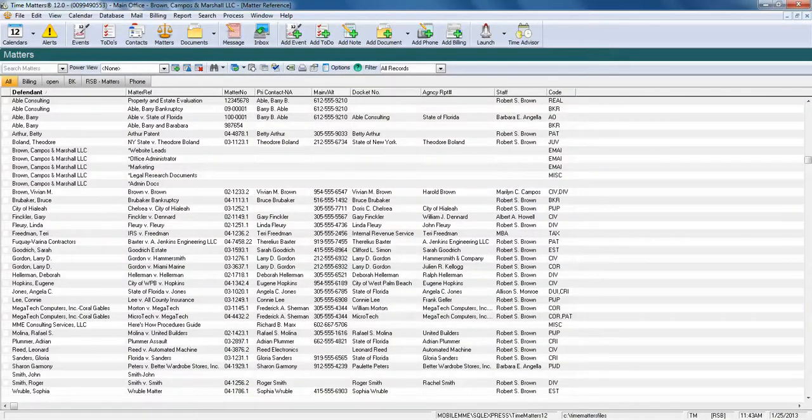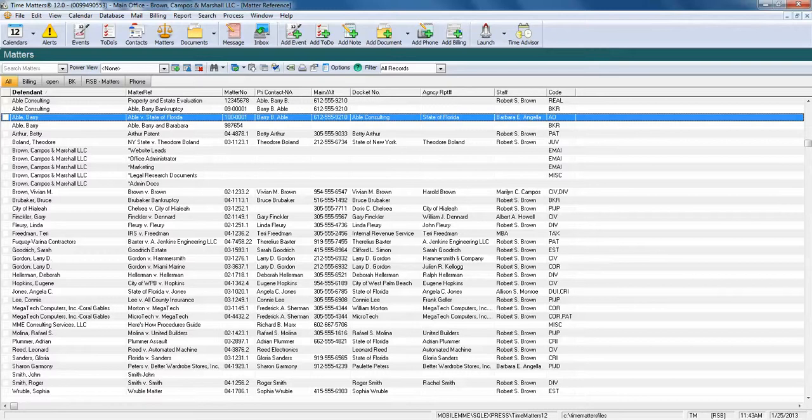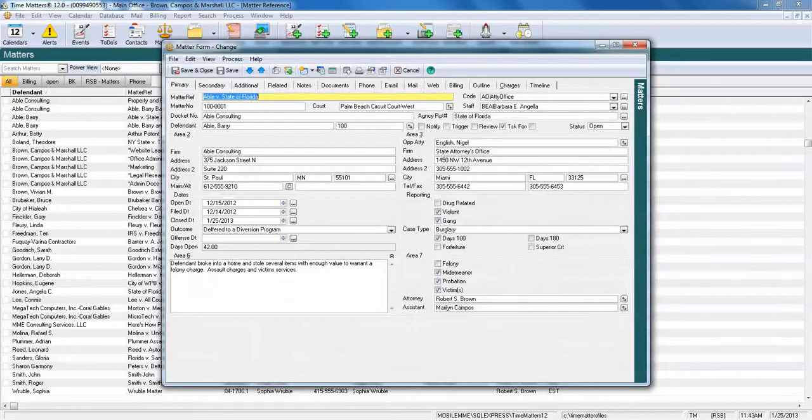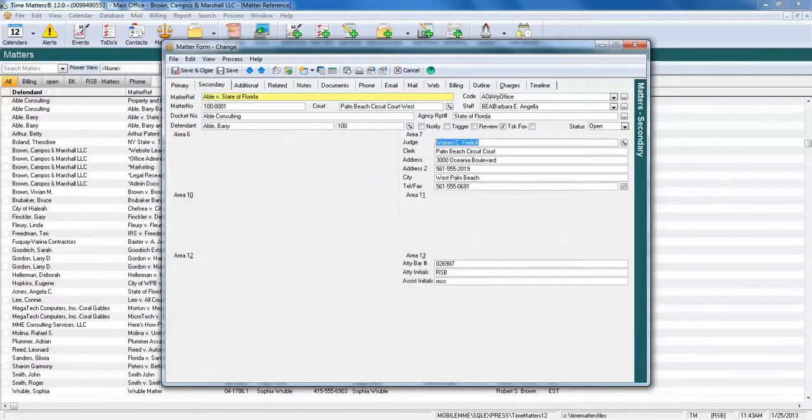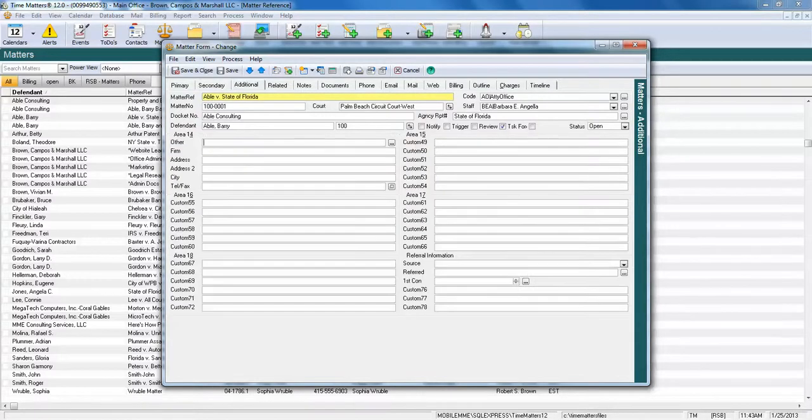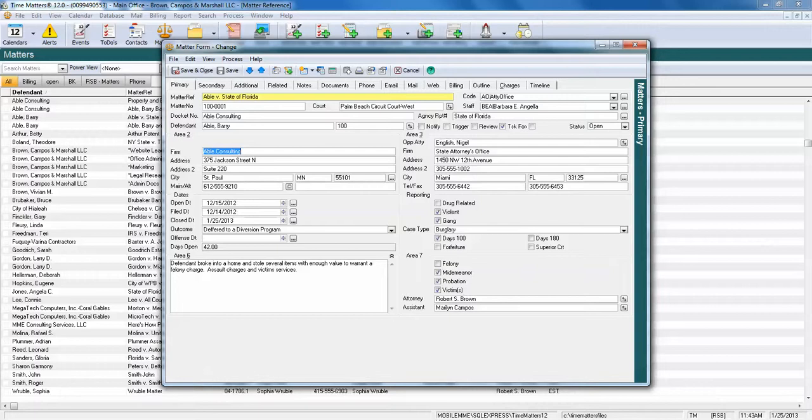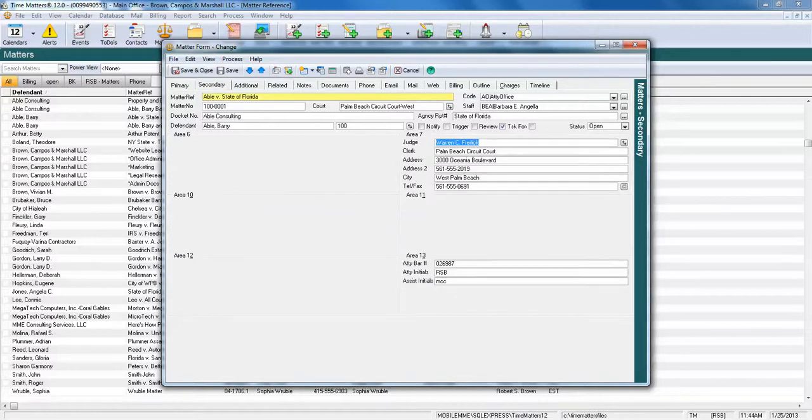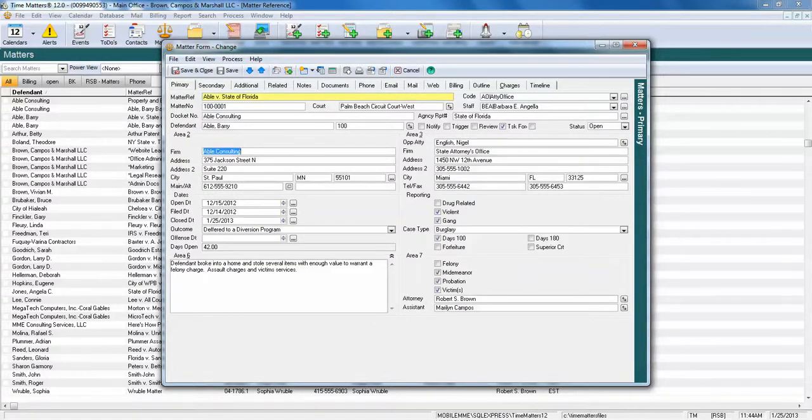In Time Matters, we're going to use the Matterform as a hub for our electronic filing system. The first thing we're going to take a look at is the primary, secondary, and additional tabs, which gives us around 200 fields we can customize, and even customizations based on specific codes. Entire sections can be hidden, and entire tabs can be hidden if not used. So this allows for an incredible amount of detail to be saved regarding the matter.